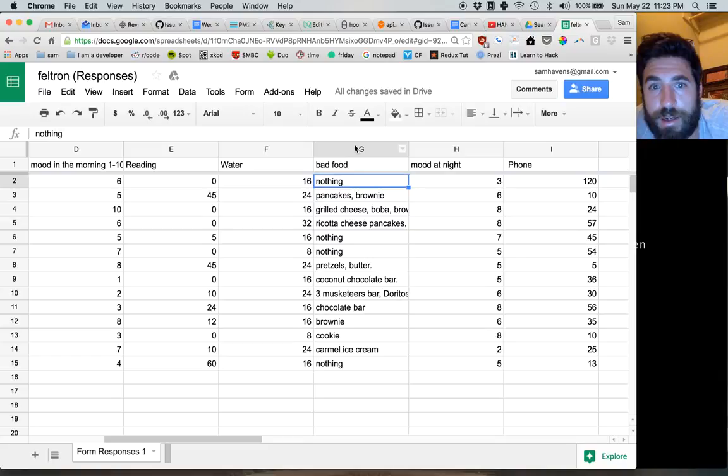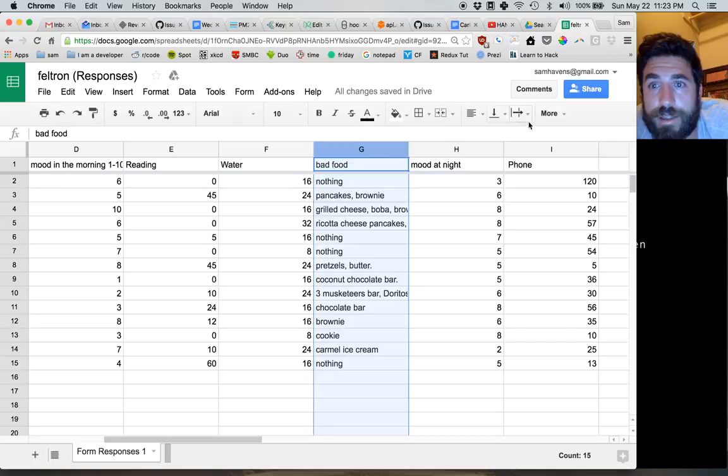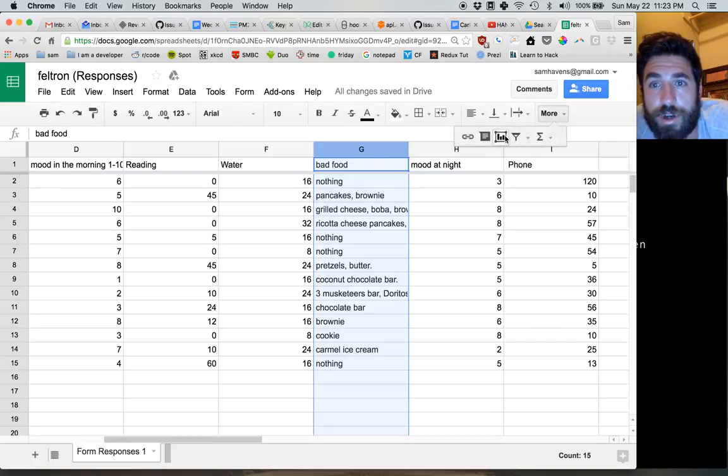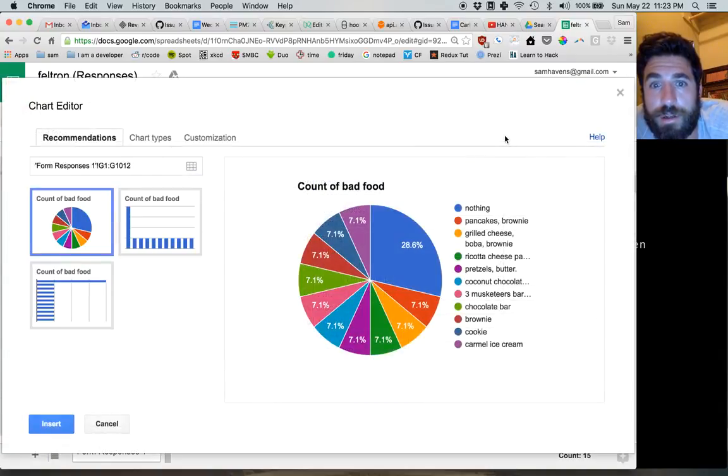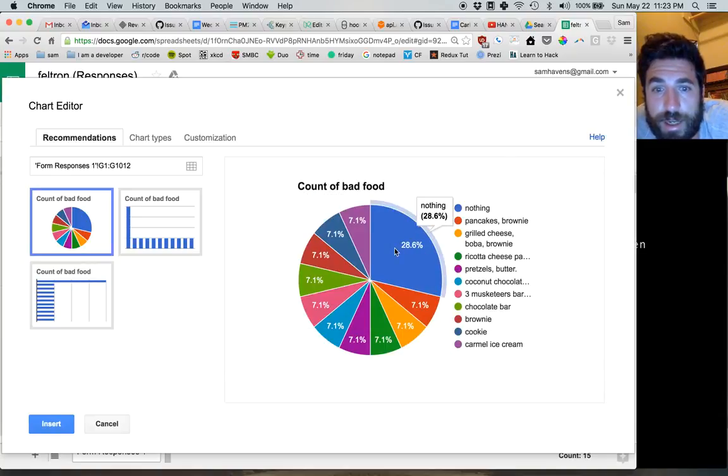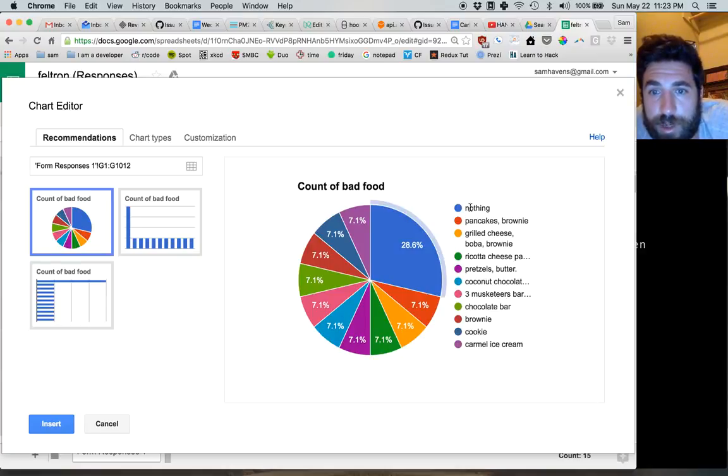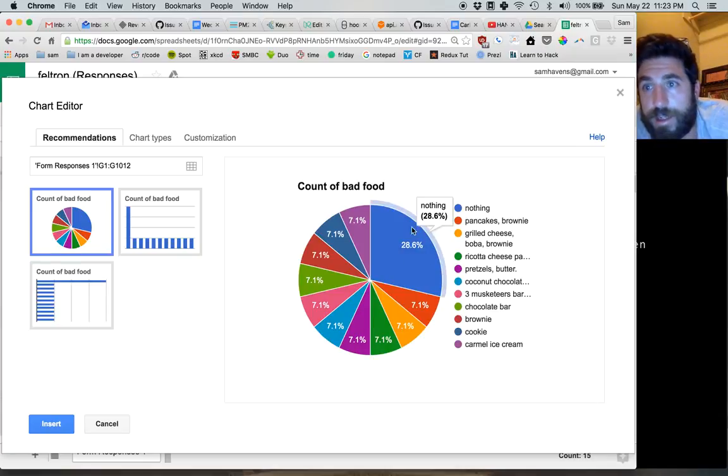The reason we want to do that is if we go through and let's say we hit the insert chart button, we want all of these to say 'nothing' here. Otherwise, if we say a bunch of different phrases, it won't realize that it's all the same thing.